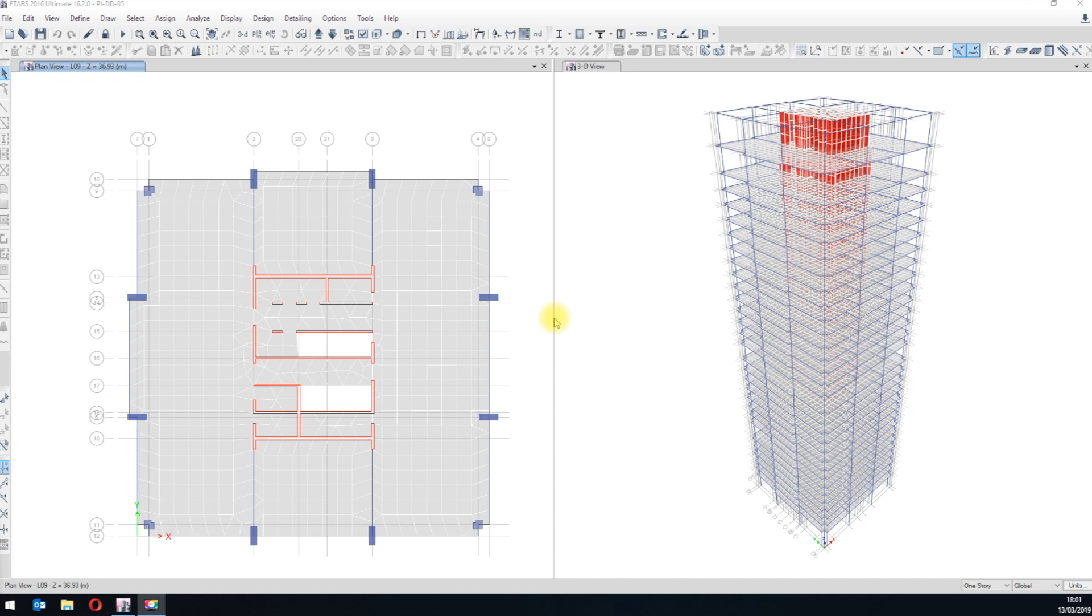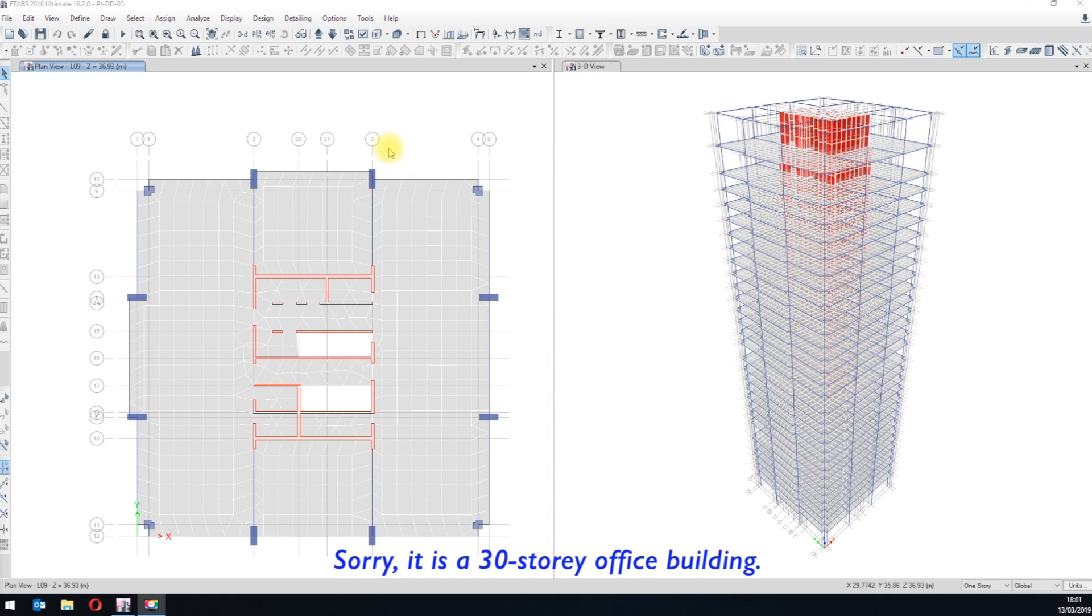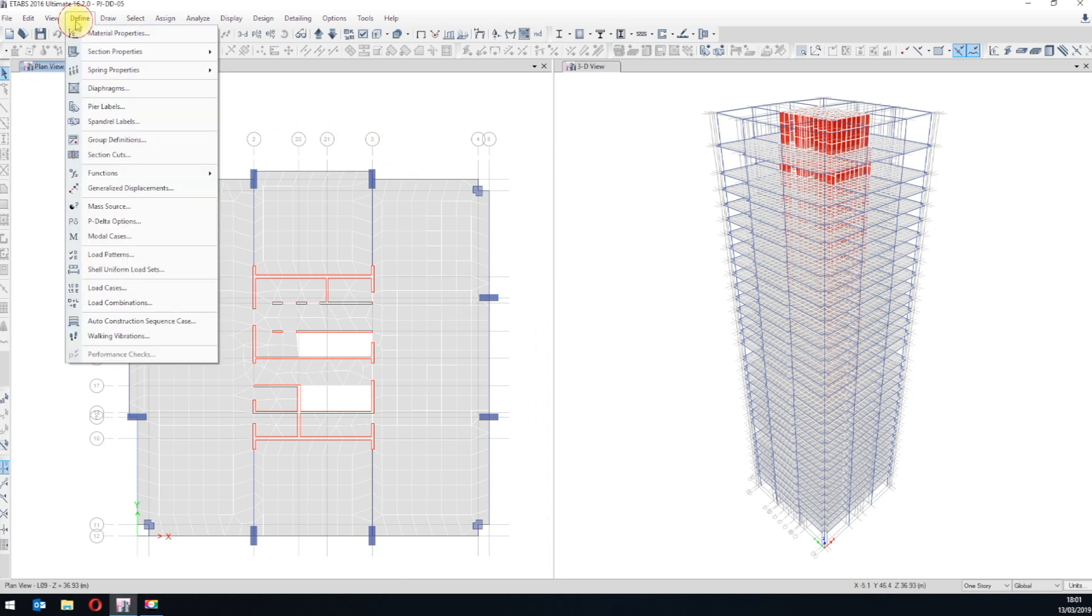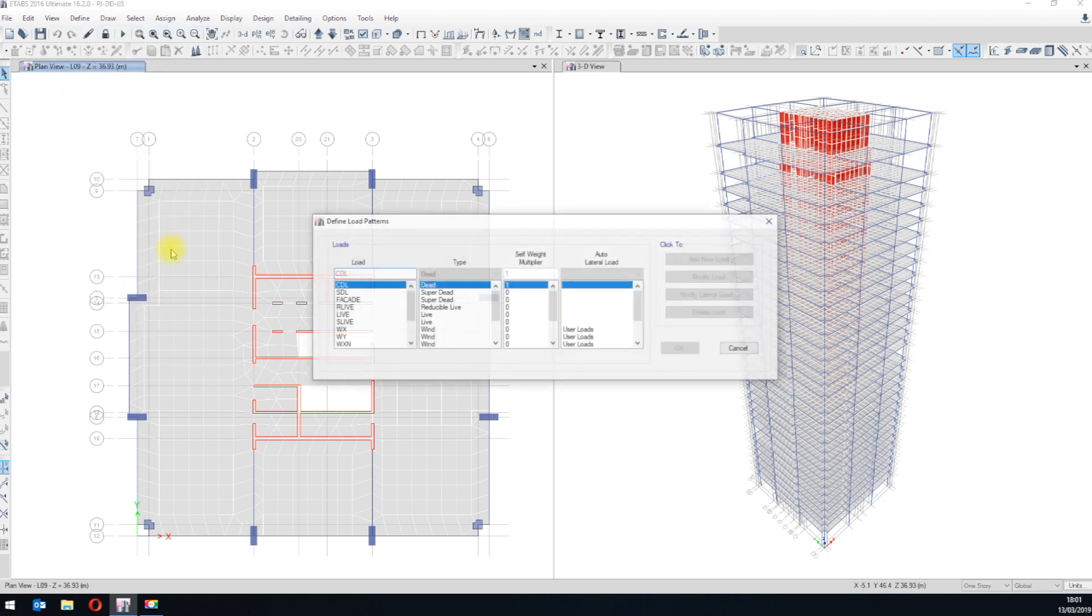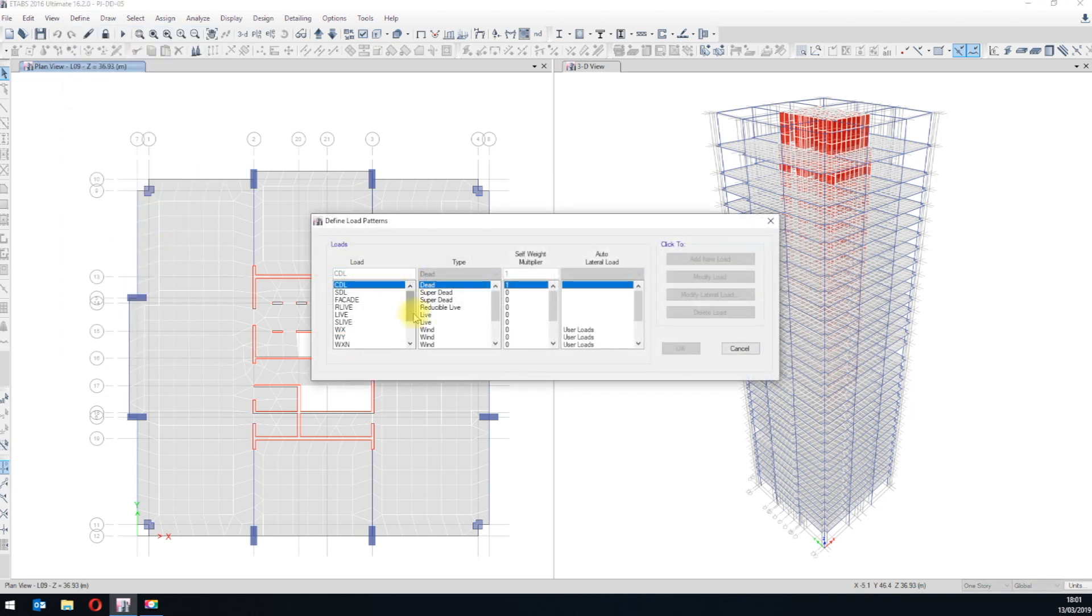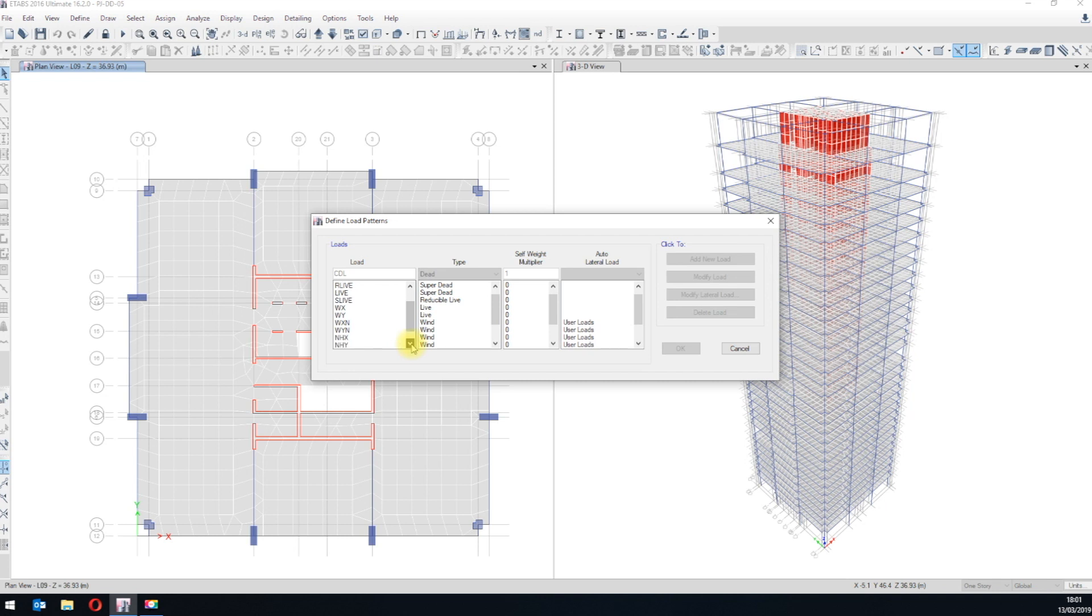Here is an example ETOBs model we did a while ago in a real project. It is a 14-story office building located in non-seismic area. We have a couple of load cases defined in this model, 3 dead load cases, 3 for live loads, 4 wind cases and 4 notional loads.